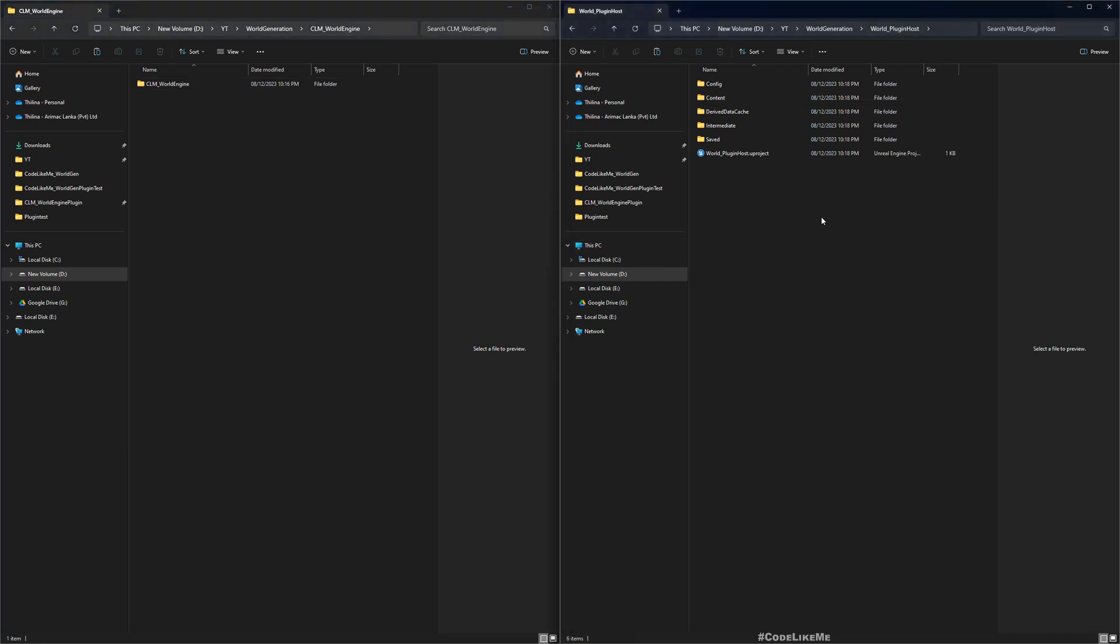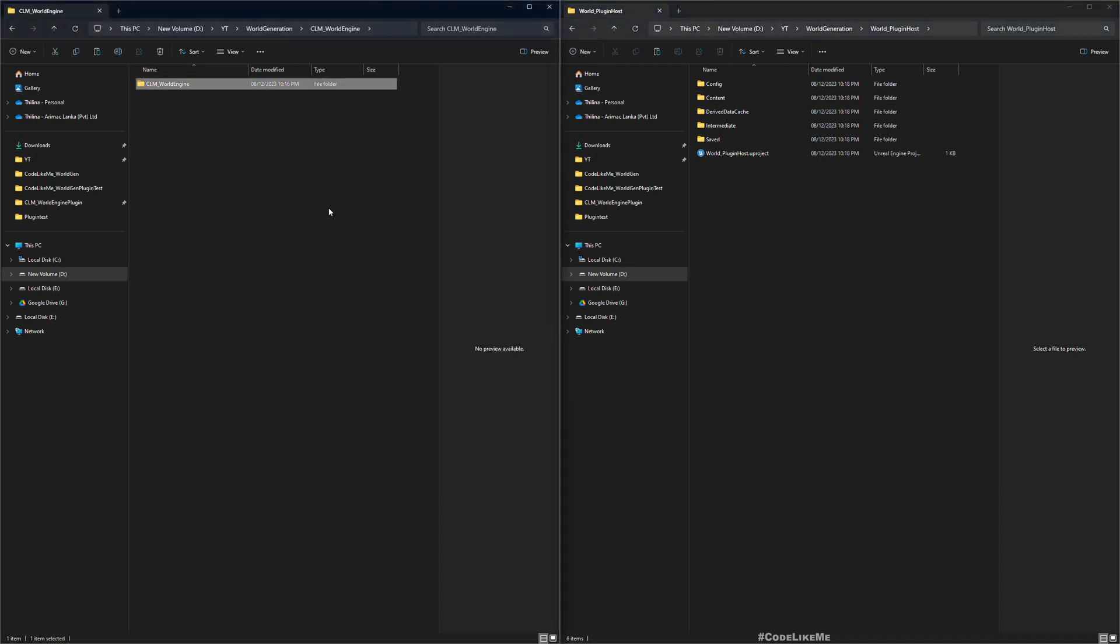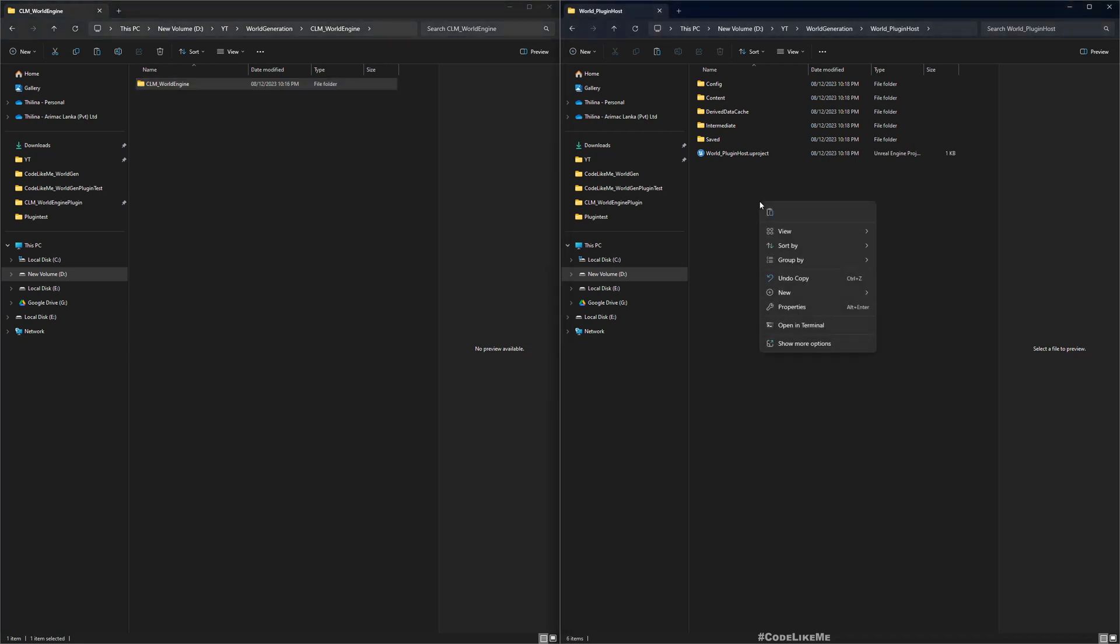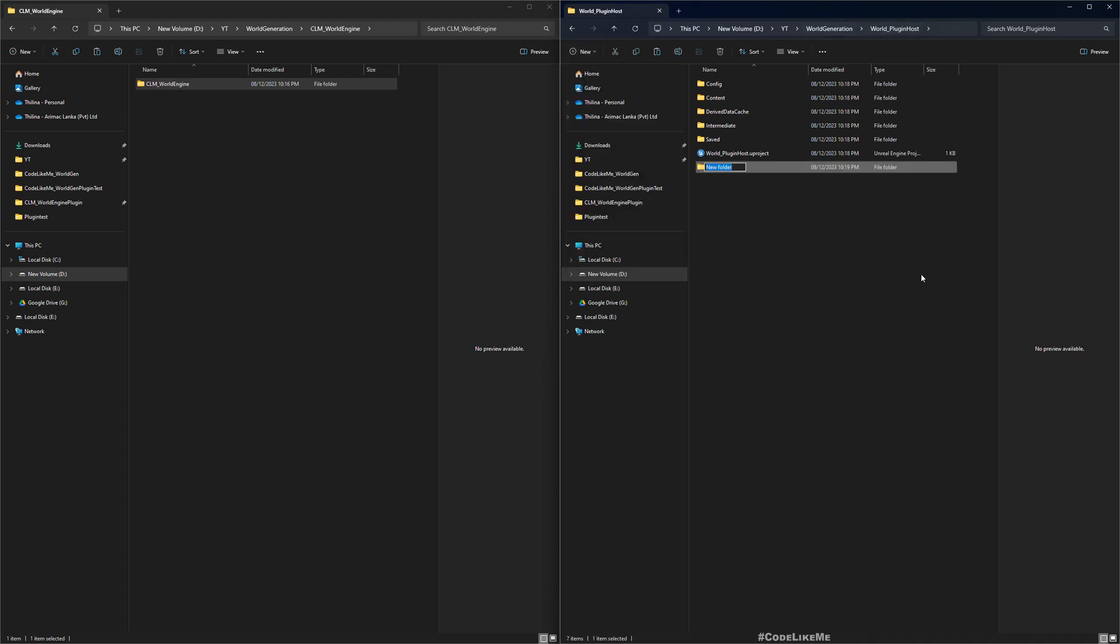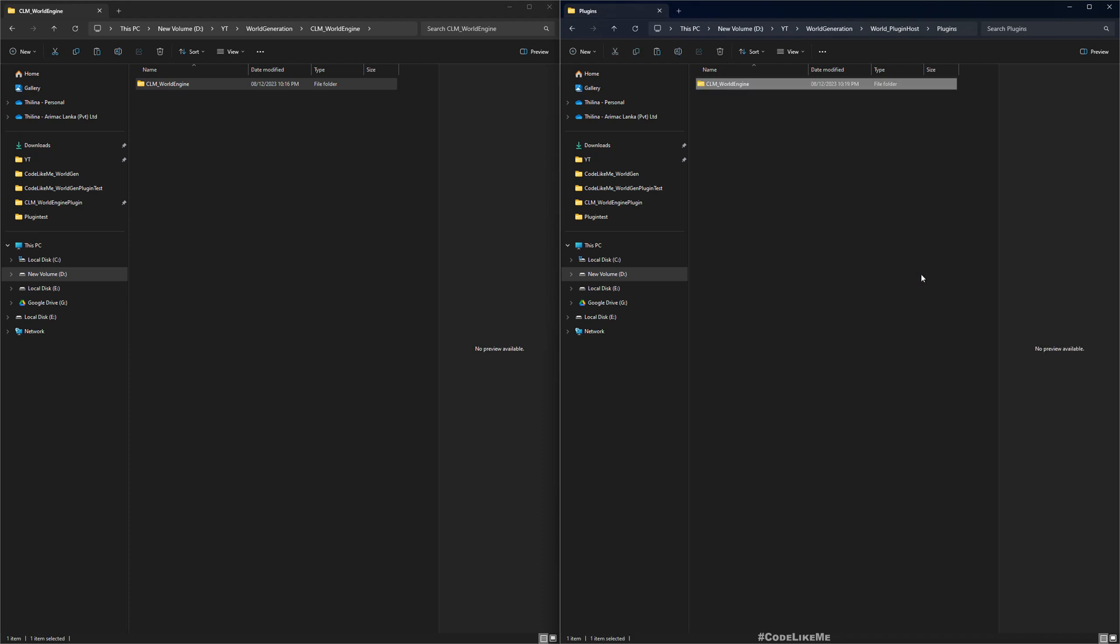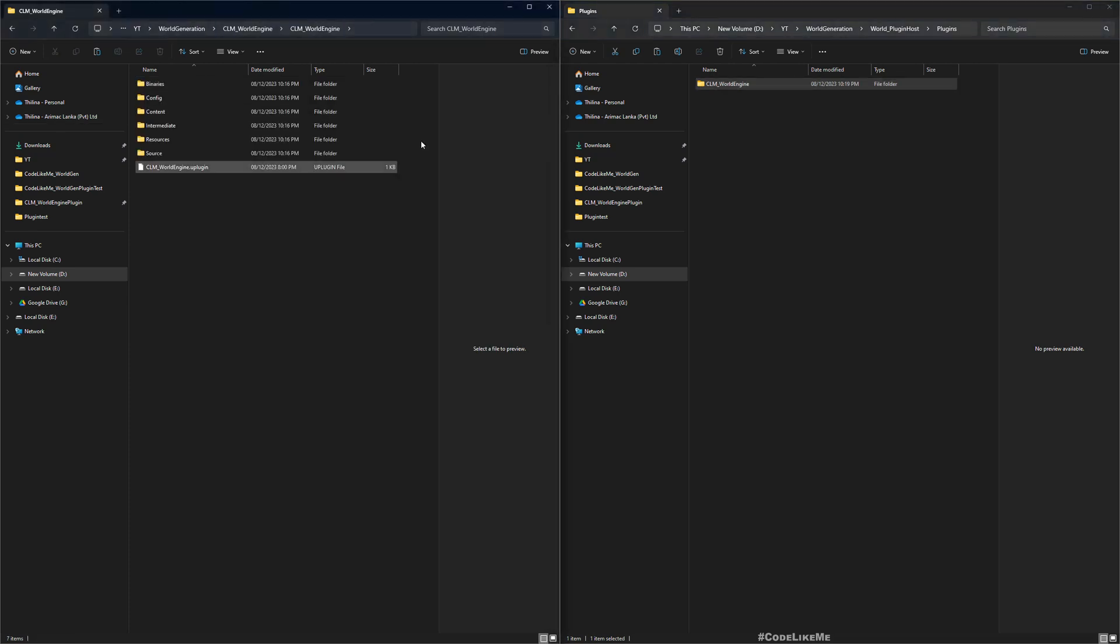Now there are two ways to add the plugin into your project. Either you can add it to the project itself or you can add it to the engine. This is how we add it to the project: in the project folder create a new folder called Plugins and then simply copy this plugin folder which includes all the compiled binaries.